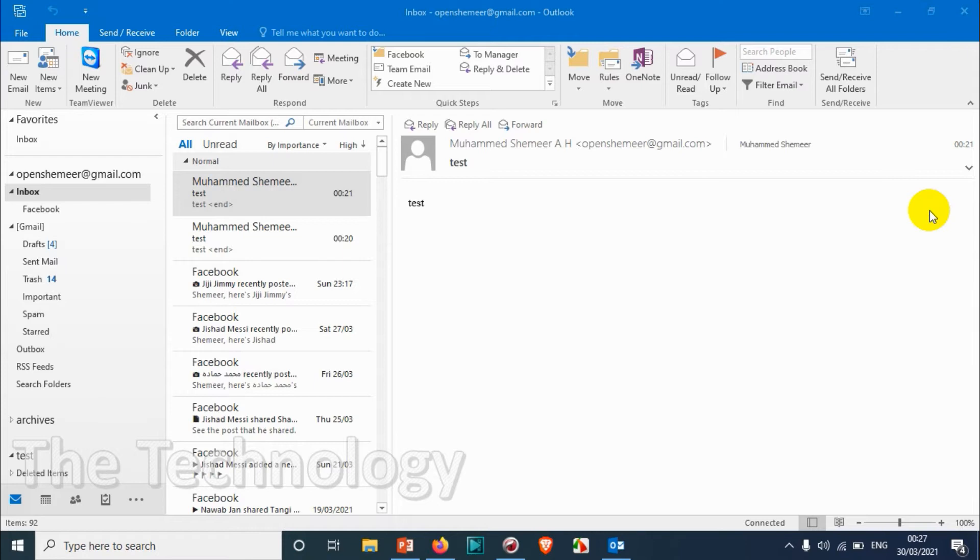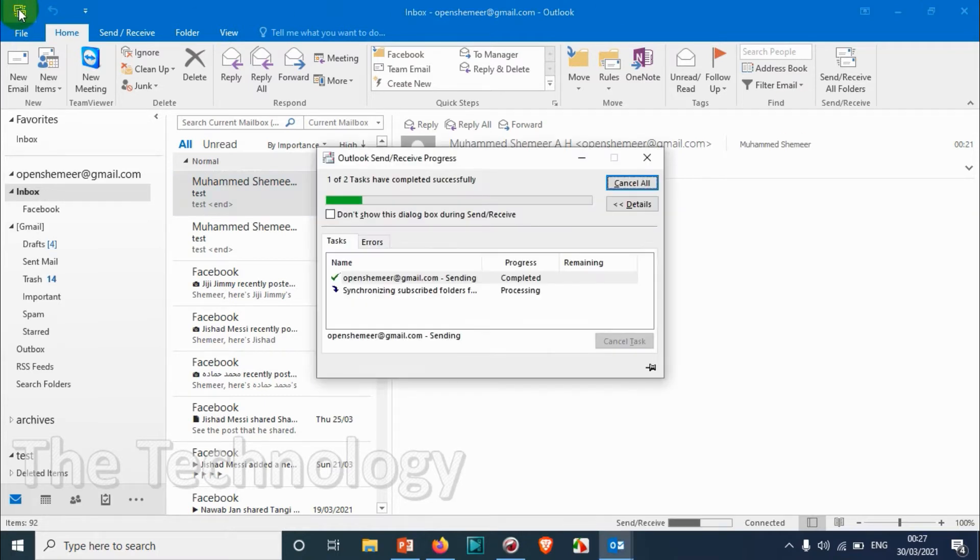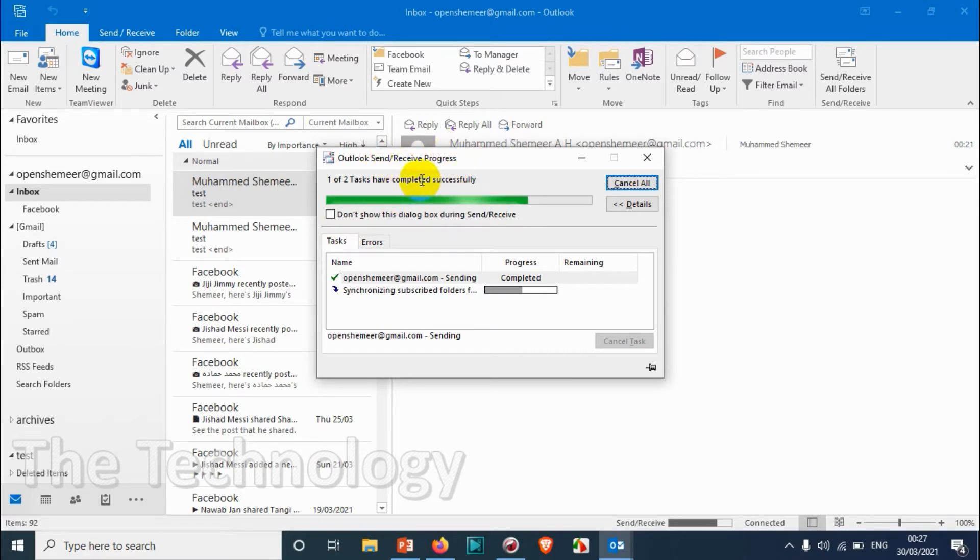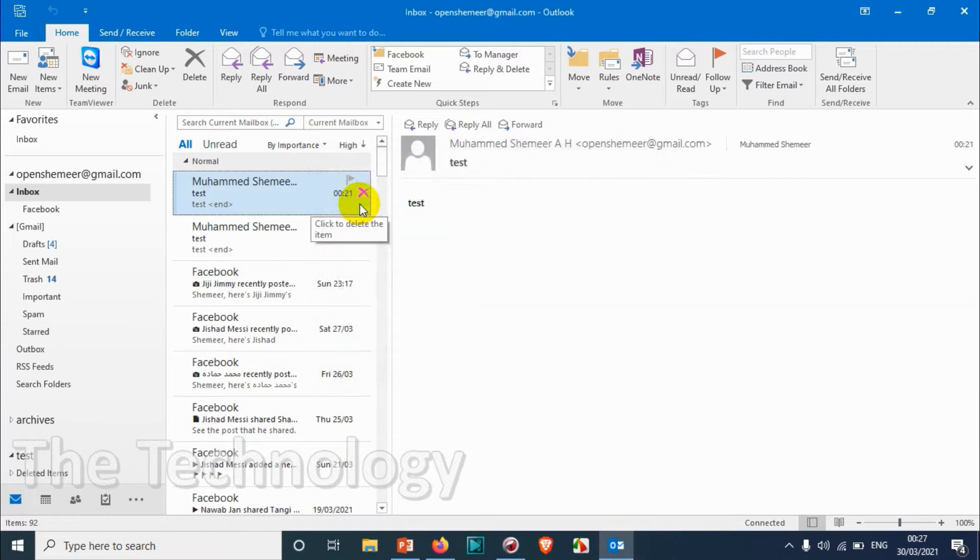You can manually send and receive by clicking the button, but this isn't practical every time you open Outlook.